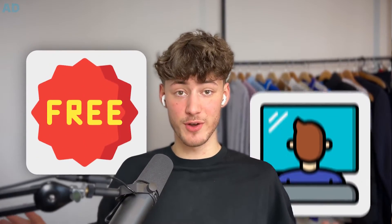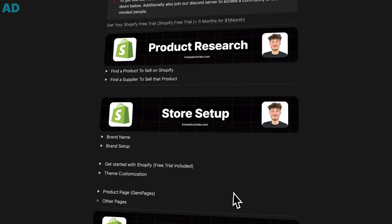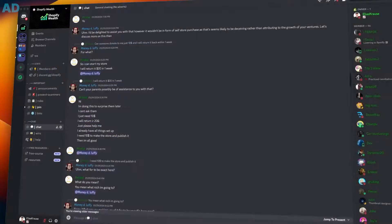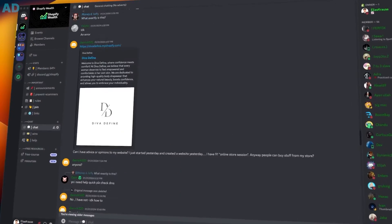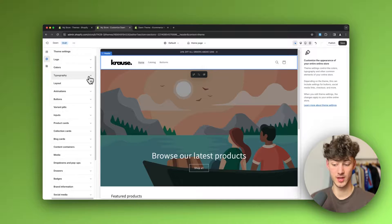By the way, you can get completely free access to my comprehensive Shopify beginner course using the link down below. This also grants you access to a community with hundreds of like-minded people so you can grow together — make sure to check that out.